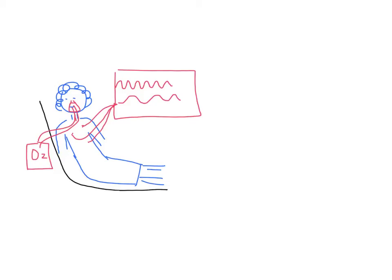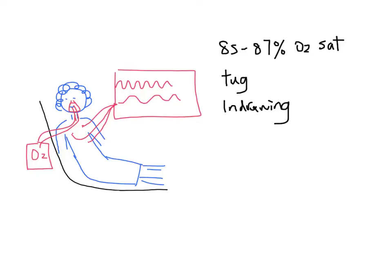Her oxygen saturation is now 85% to 87% on 100% oxygen. She is still sitting upright and she has tracheal tugging and intercostal indrawing. She is only able to speak one word at a time.